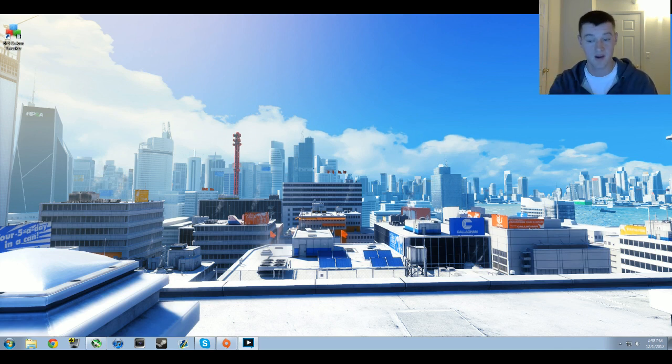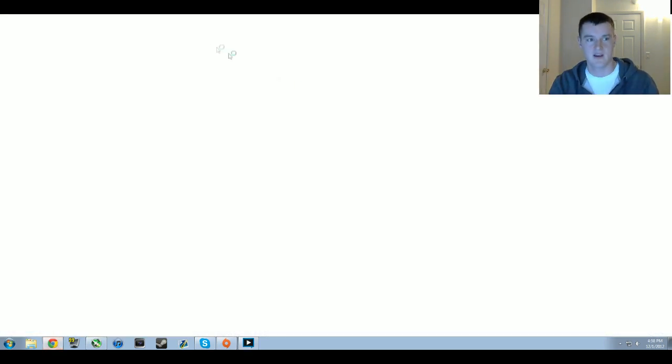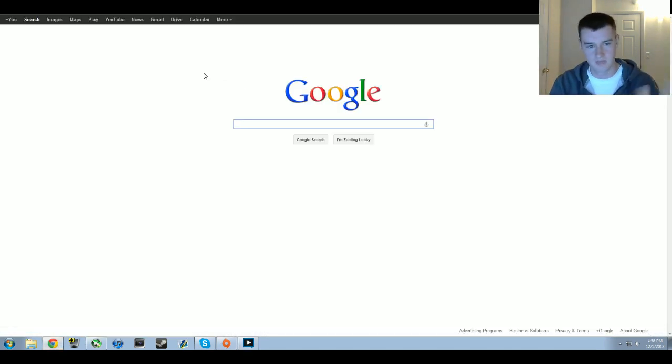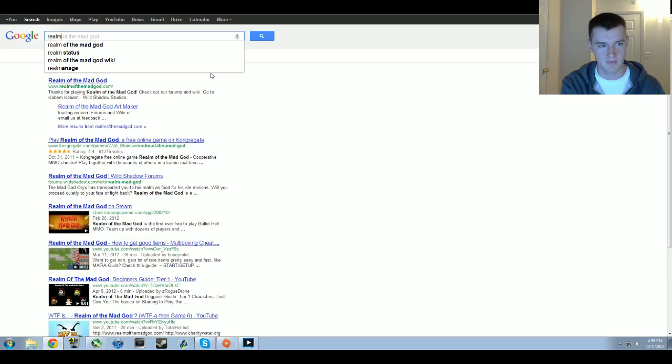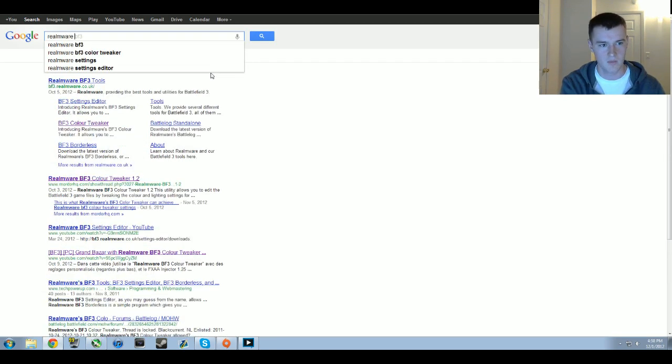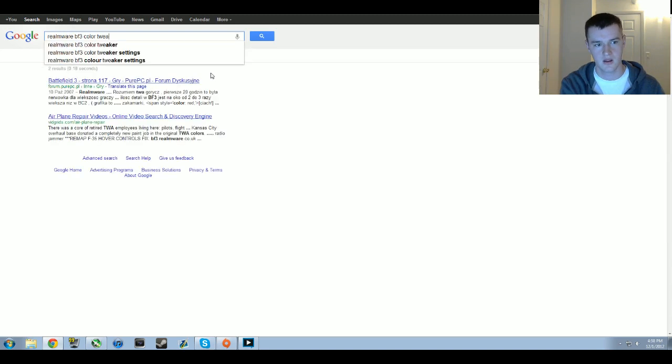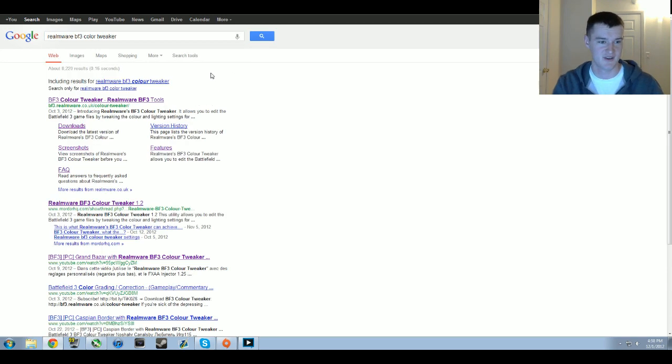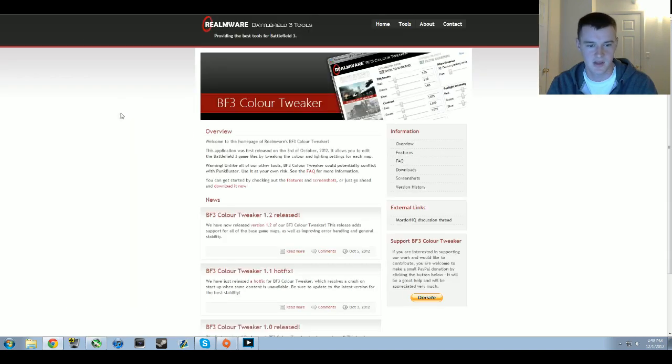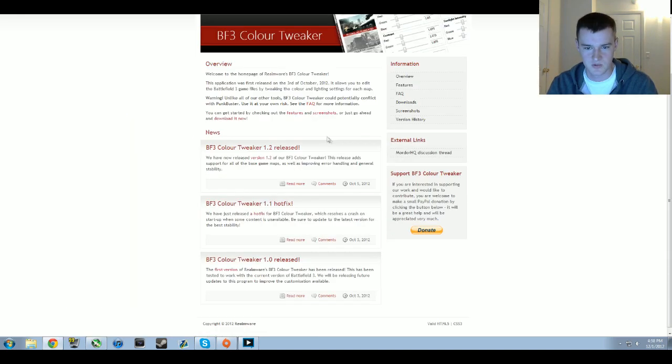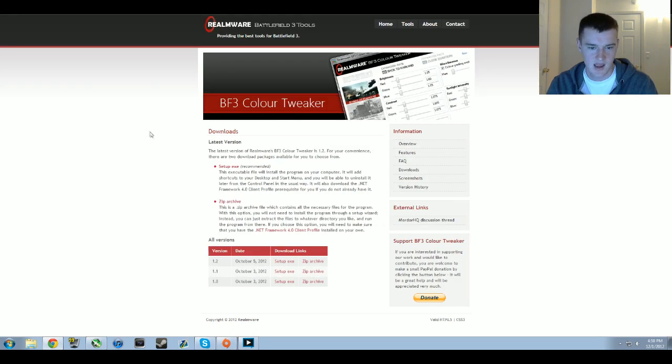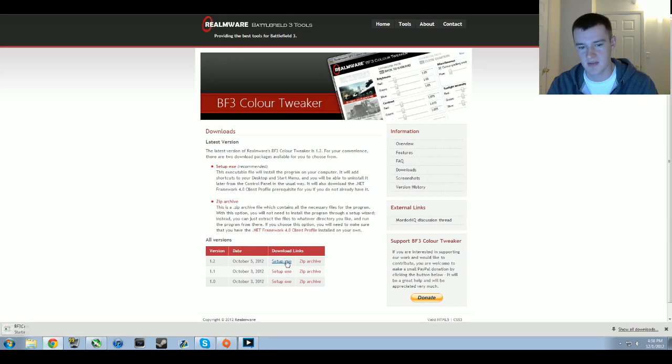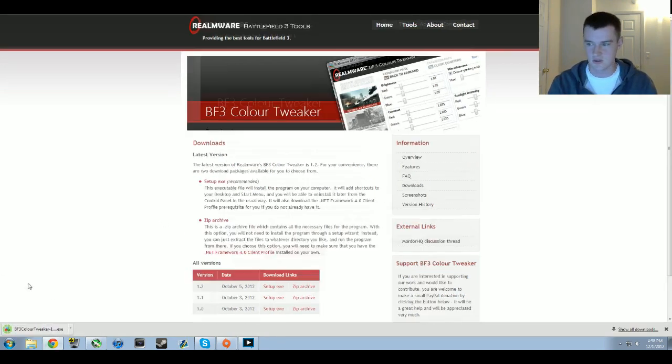The first thing you want to do is go to whatever web browser you have, Chrome, Firefox, whatever, and type in realmware BF3 color tweaker. It'll be the first one, it's really popular. Go to downloads on the right hand side. I got the one from October 5th 2012. Download the setup.exe, see that in the bottom right.